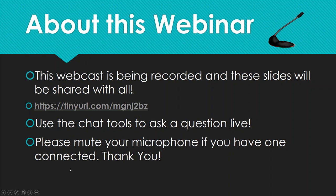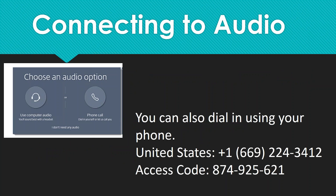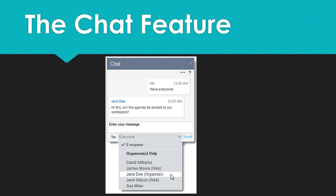Please feel free to use the chat tools to ask a live question. If you have your microphone connected, please mute it until the question and answer portion. You can also connect using your phone if you have problems with audio — check the link in the chat box. Feel free to use the chat feature to enter your technology questions. If we don't have the answer here, we will go out and find the answer and post it in our question and answer forum.